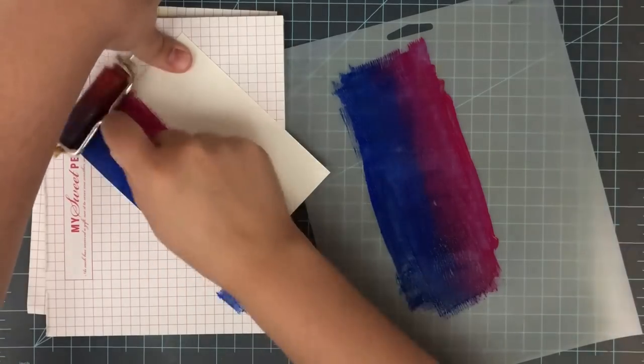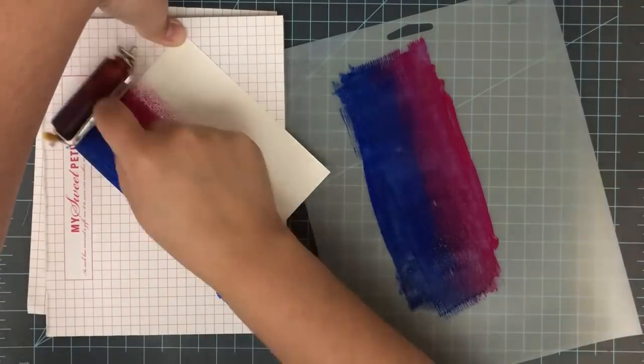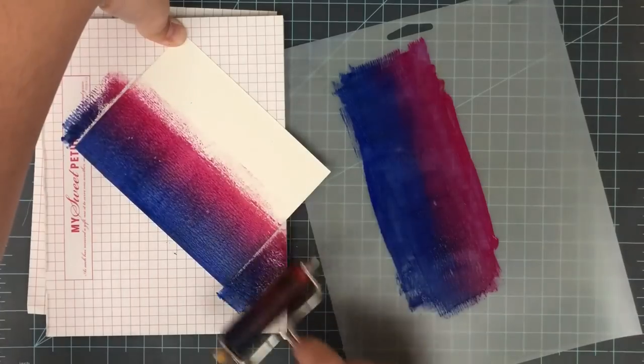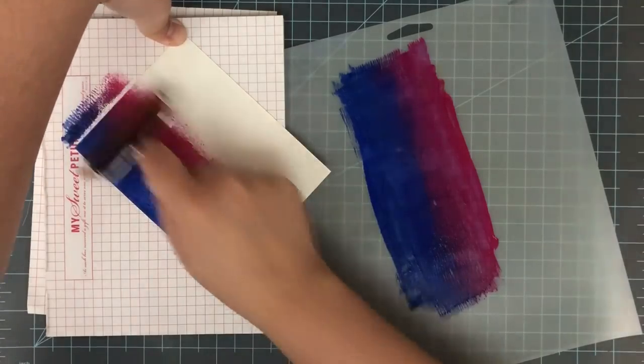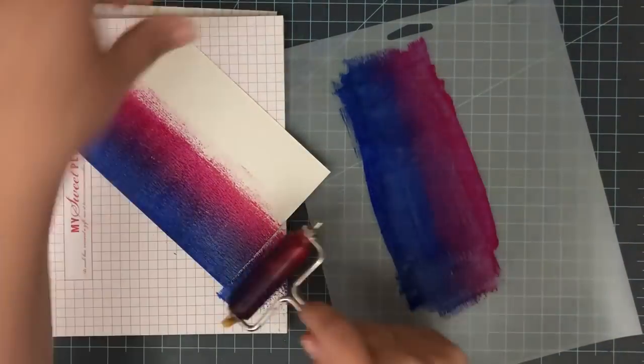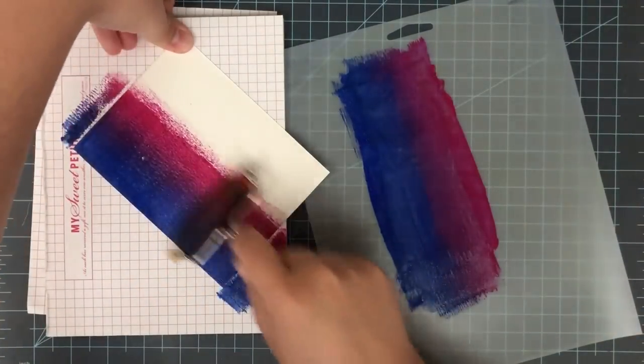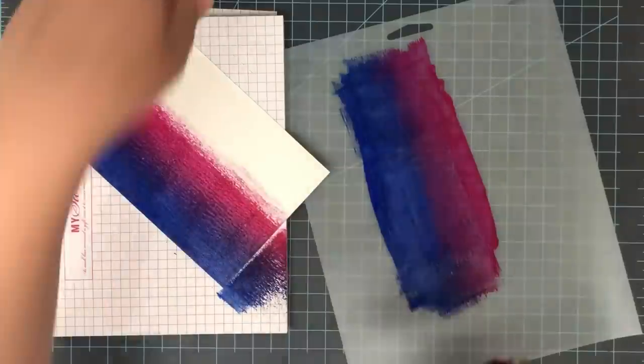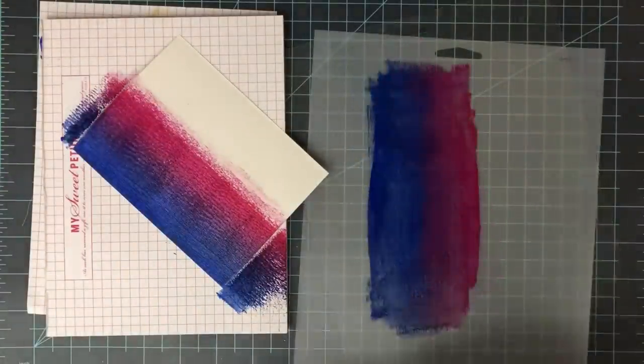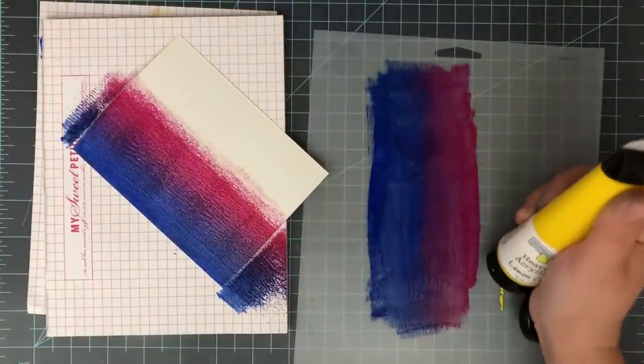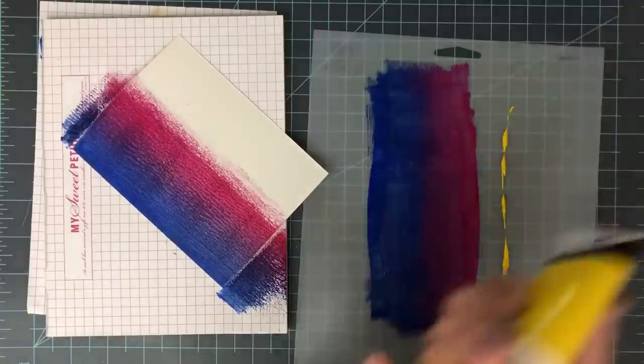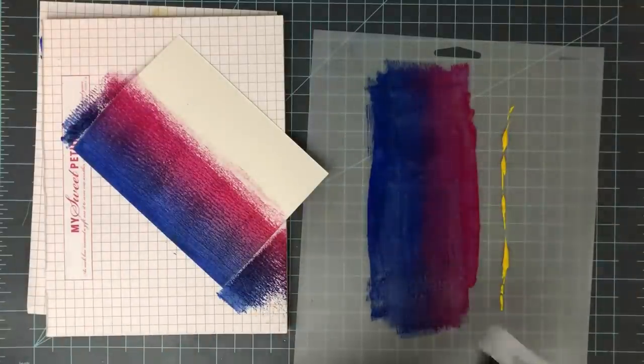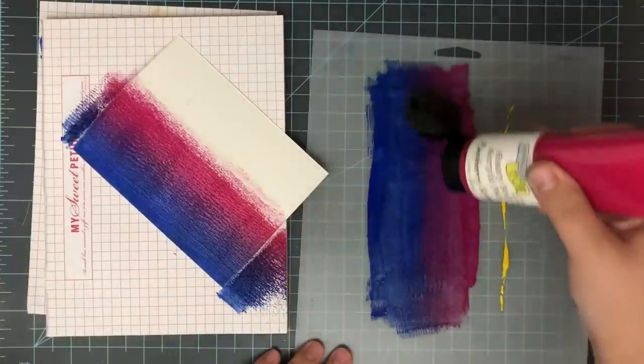Then I take my brayer, run it through the paint. I find that two strips of paint works pretty well. If you have a larger brayer, you could go with three, and then I just mix them back and forth just by running my ink brayer through them. Once I have them good and mixed, kind of blended a little bit, I can go ahead and take that paint over to my paper, and I just keep going over and kind of layer it up.